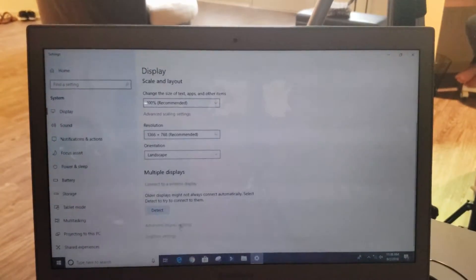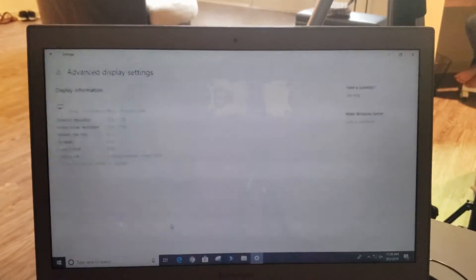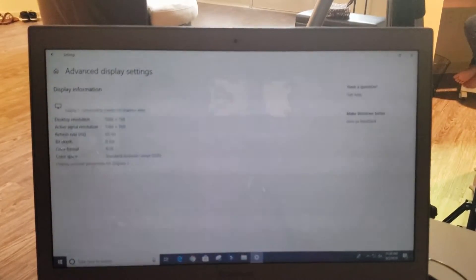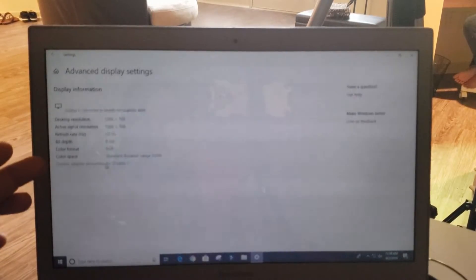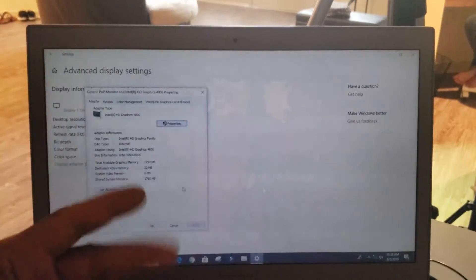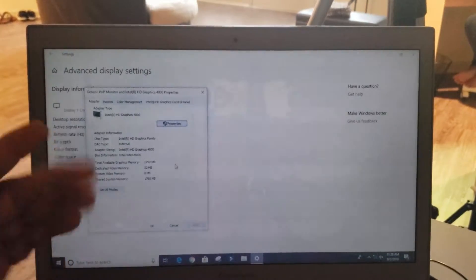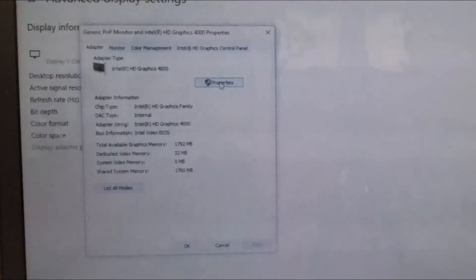You're going to advanced display settings and you click on that. Right here you're going to see display adapter properties. You're going to click on there and it's going to open this up. You're going to go into properties.